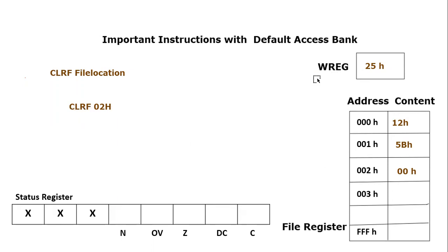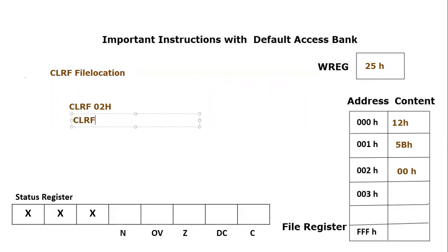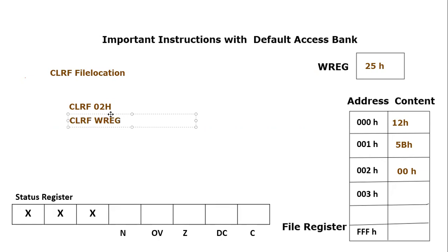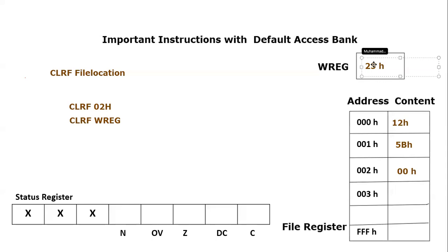You can also apply this instruction directly to working register. The syntax would be CLRF WREG - Clear File WREG. Since WREG is a well-known keyword, if you define the library in the beginning of the code for the PIC18F, then this command will work and the working register content would become equal to 000h.